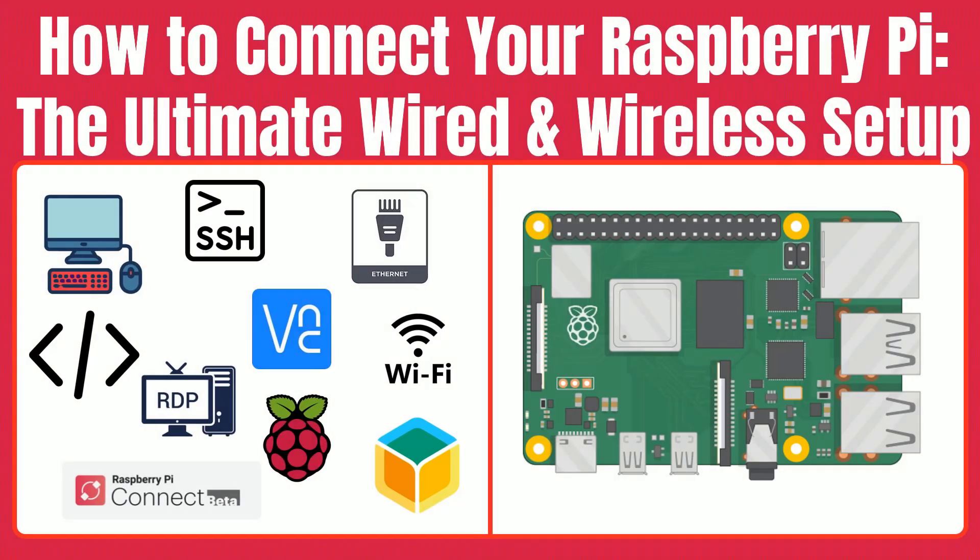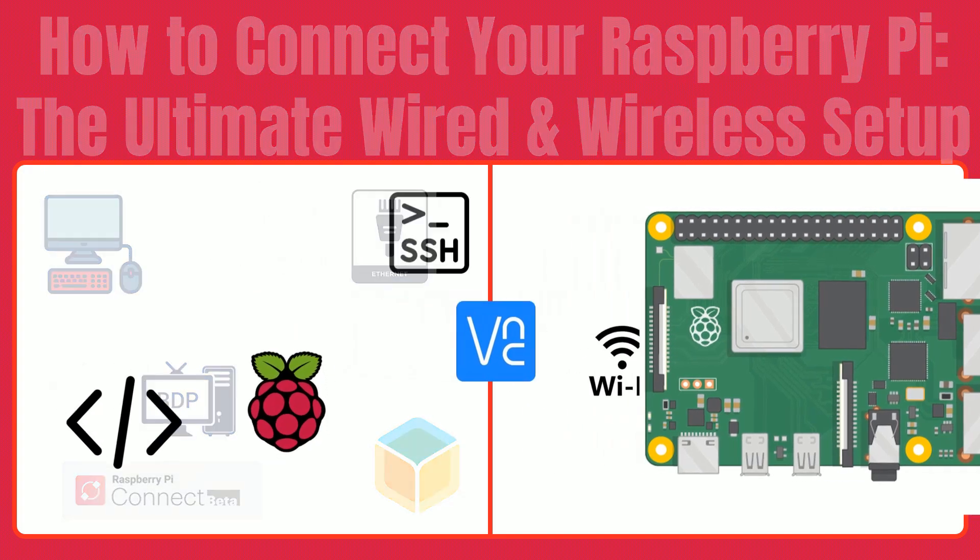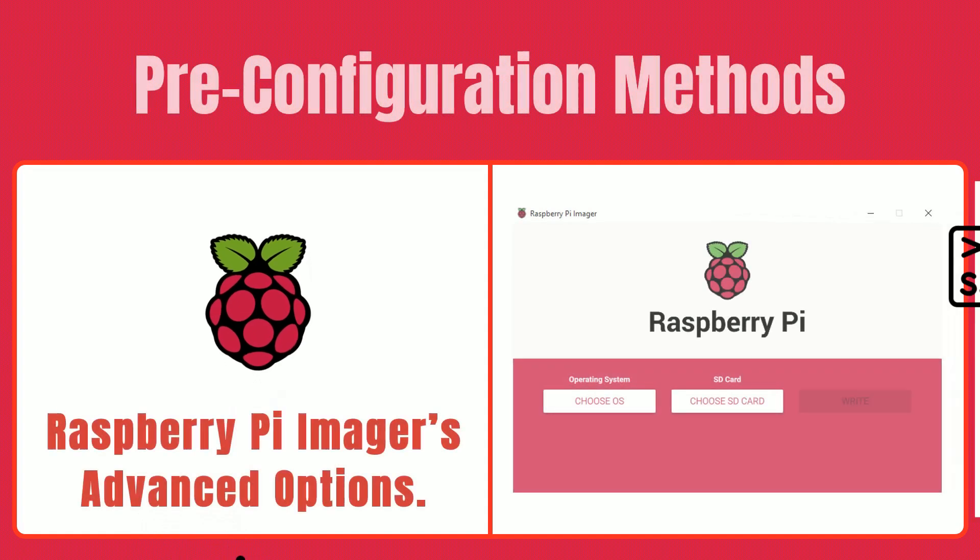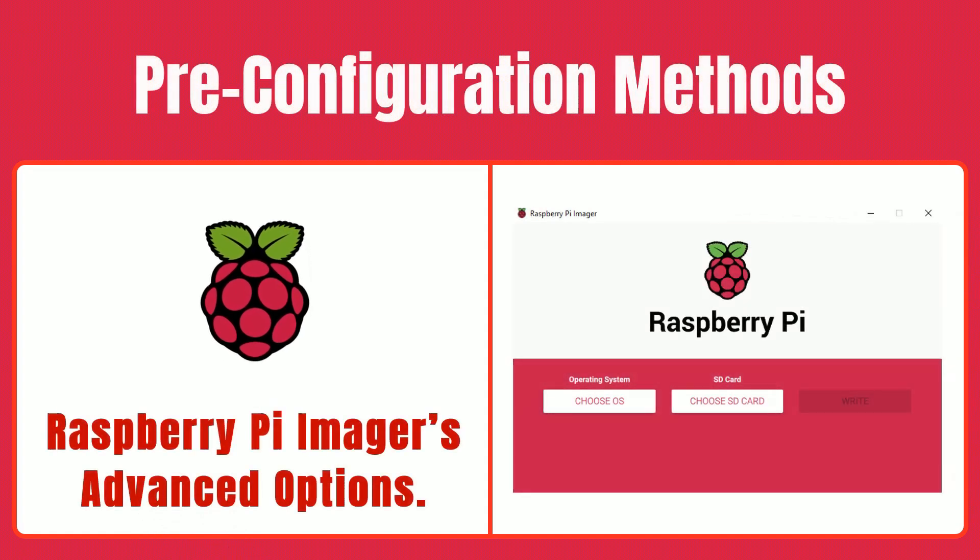First, we'll go through pre-configuration method to set up access for your Raspberry Pi. These methods will help you set up your Raspberry Pi before even booting it for the first time. Using the Raspberry Pi Imager's Advanced Options, we'll walk you through each step in detail, so even if you're new to this, you can follow along easily.